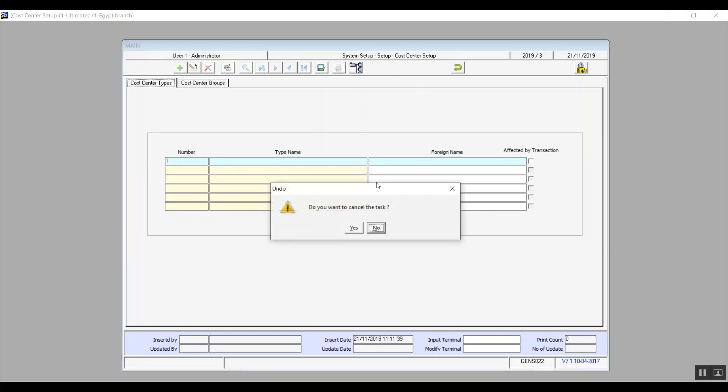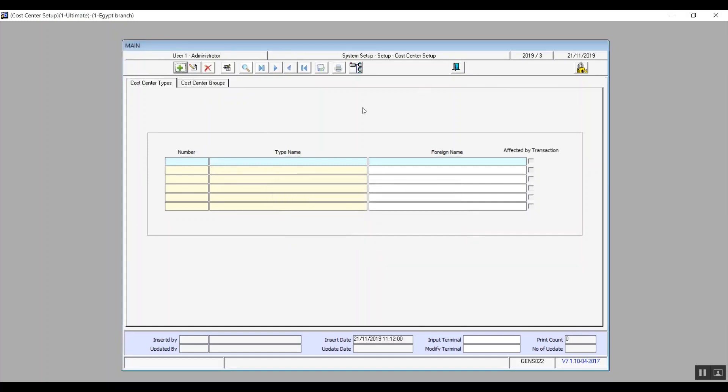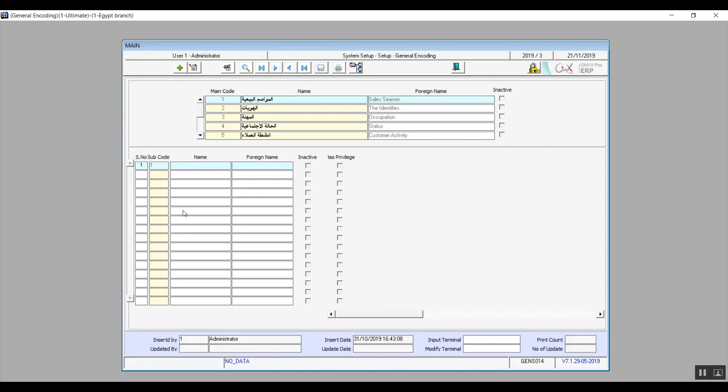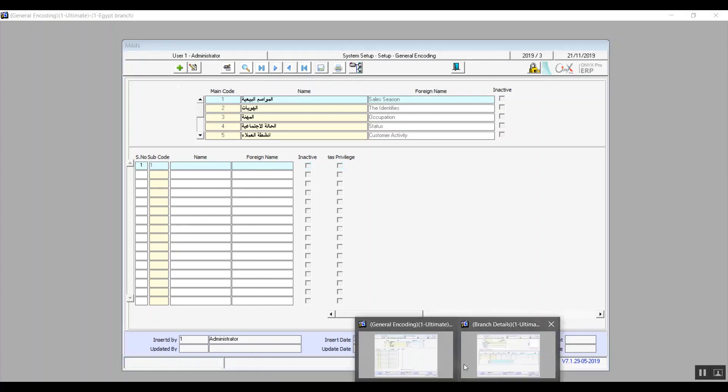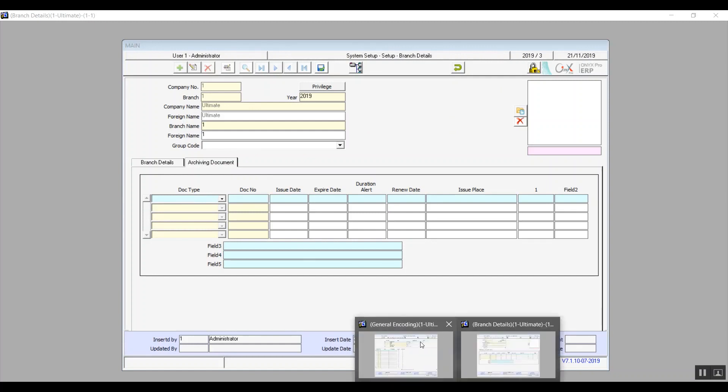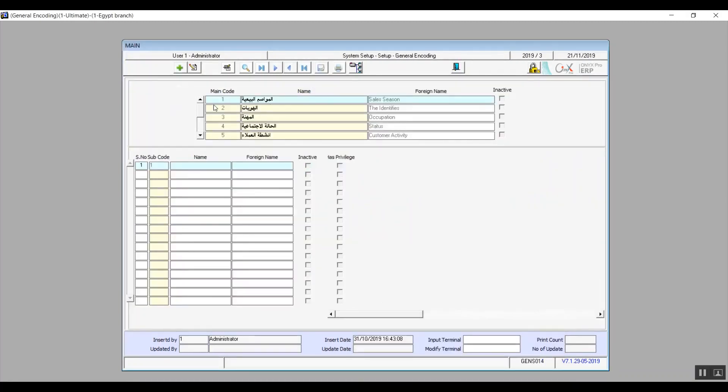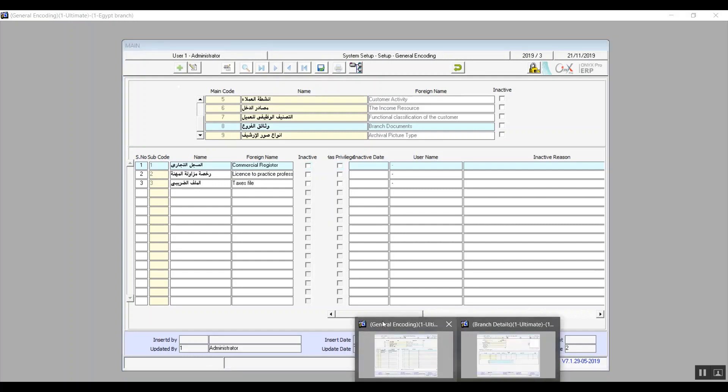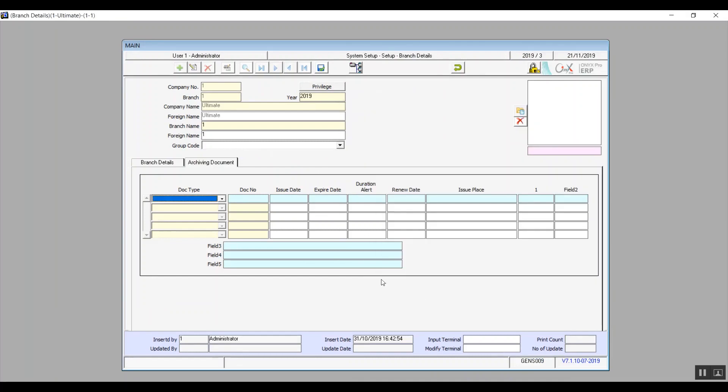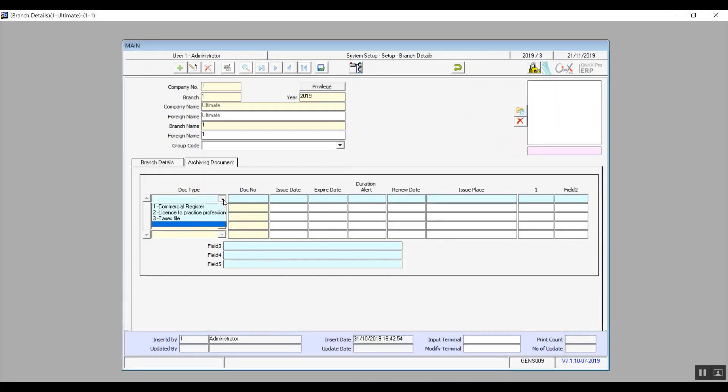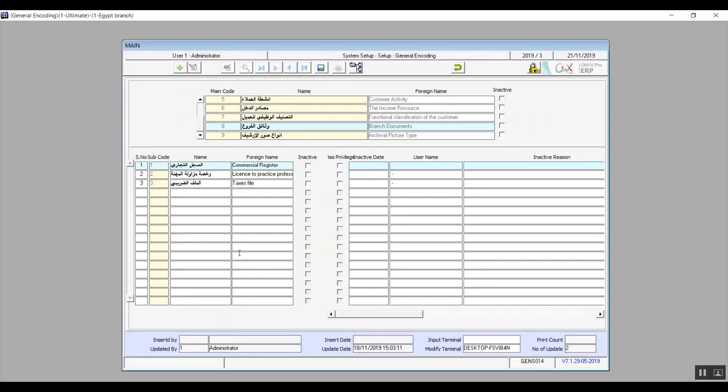Let's open up the following screen which is general encoding and we want to also bring up branch details so we can be able to demonstrate what we're about to explain next. So the purpose of general encoding is to encode specific fields that you have in some screens which you will actually find in this table. Let's see an example. If we bring up branch documents we'll select it from the table first and we'll have a look at the screen as well as a quick reminder of what it looks like so we can view the changes afterwards. As you can see there are three types of documents and we will add another one so we will go back to general encoding click on modify then we'll write the name and the foreign name. The number and subcode will be filled in automatically by the way.